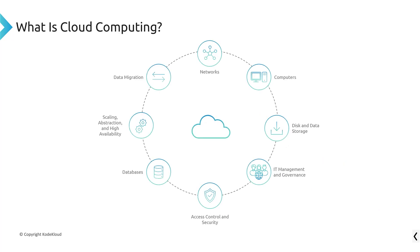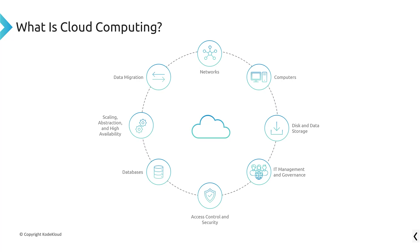So if we look back at our original diagram about what is cloud computing, you notice that the basic components are here. You've got networking at the top, and you've got computers in the upper right-hand side, and you've got disk and data storage, and you've got governance and security and all the stuff, right?